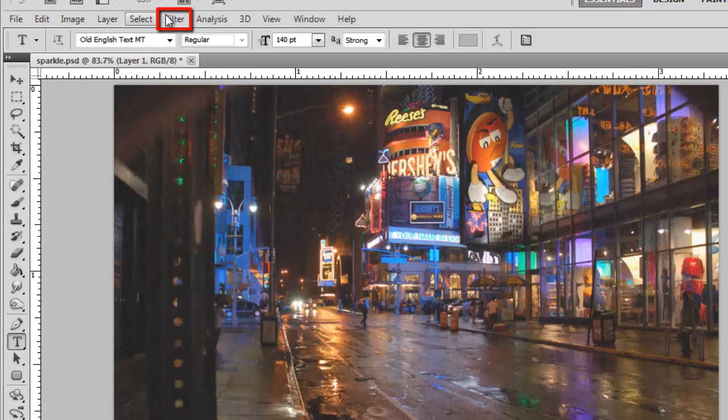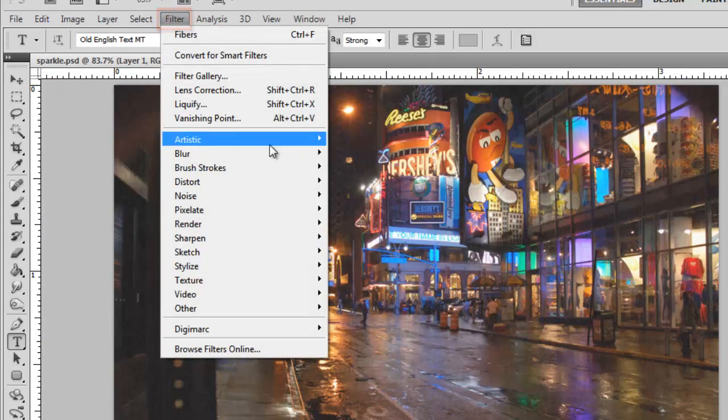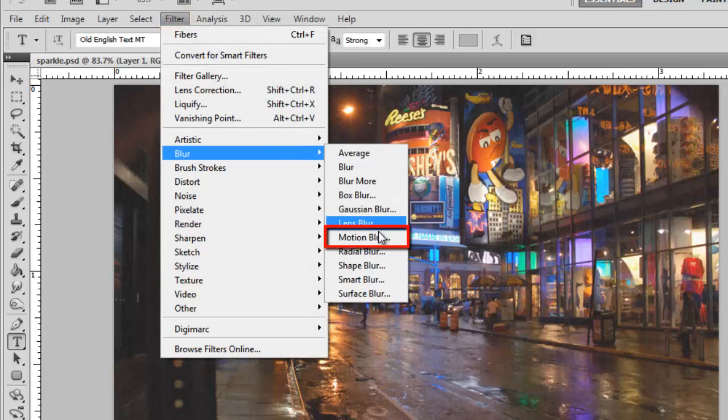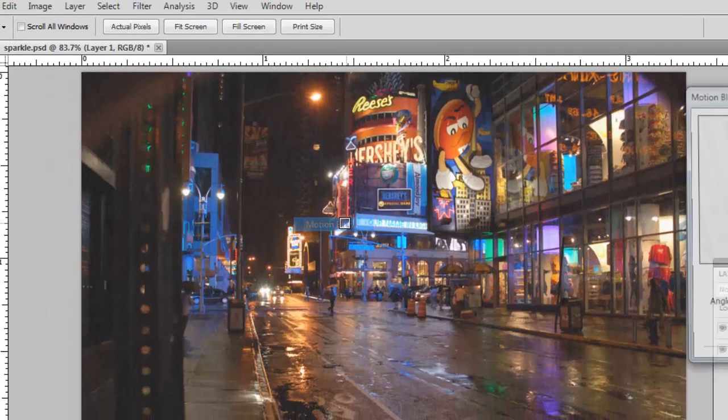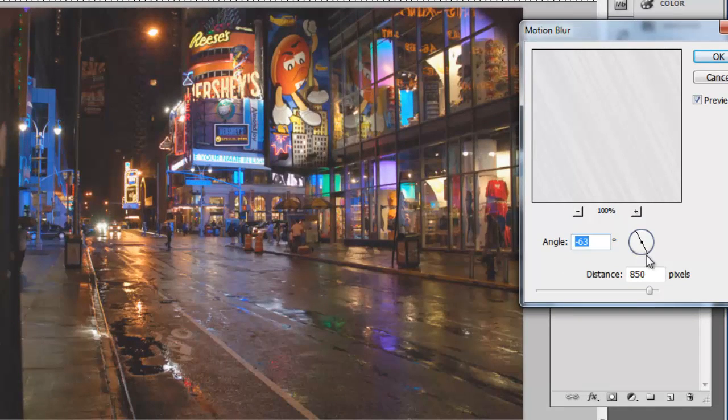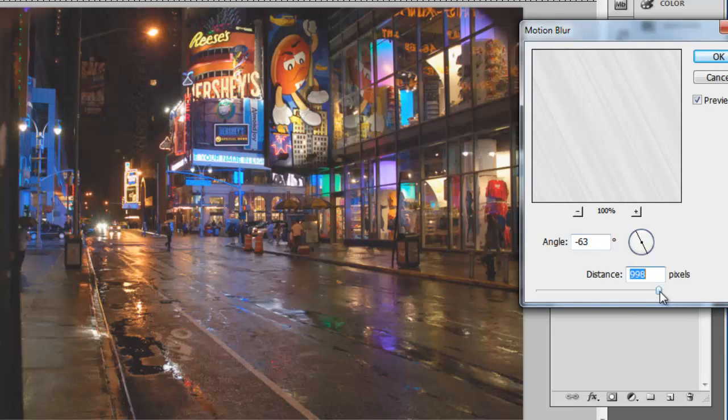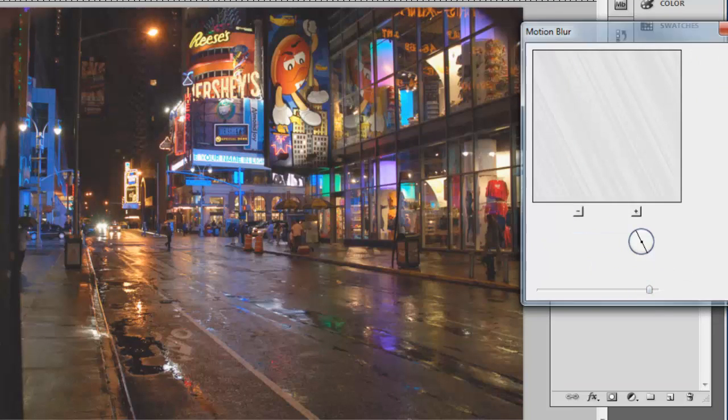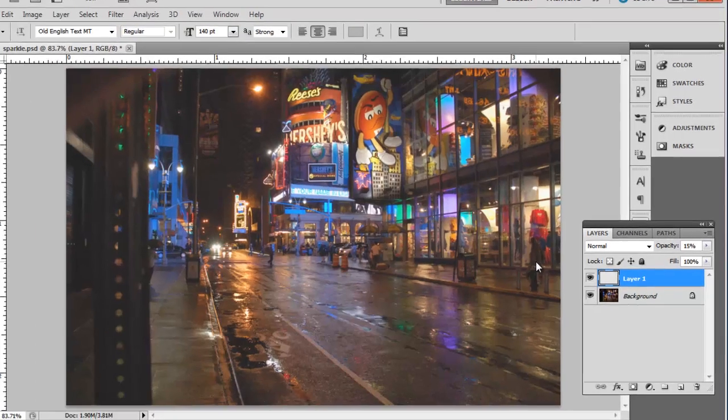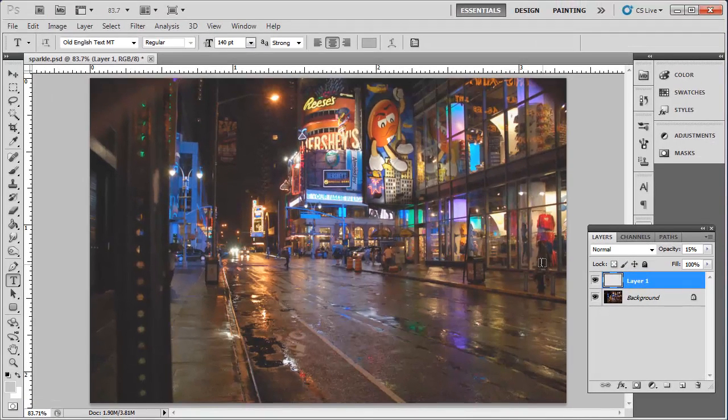Now click Filter, go to Blur and click Motion Blur. This is where you can really tweak the rain so it looks real. Adjust the angle to change the angle of the falling rain. Distance generally looks better near the higher end of the slider. Here, about 850 works well. This is the simple process for simulating rain in Photoshop.